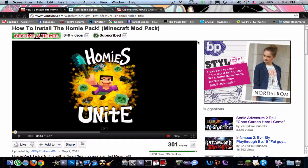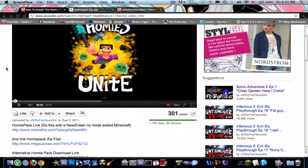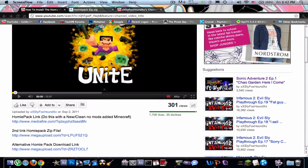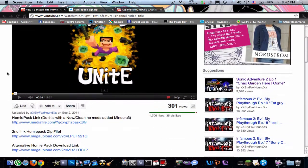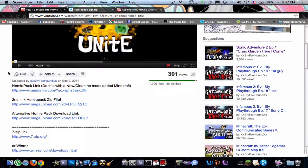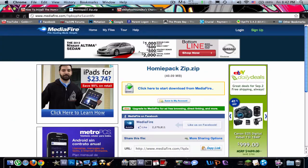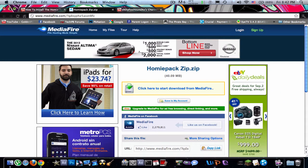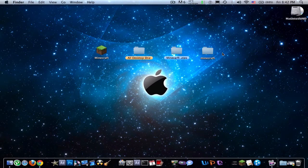What's up homies, GoldenProject here, showing you how to get the homie pack, SlyFoxHound's new pack that he put out. I'll put the link in the description, you just click here and it'll bring you to the MediaFire page. Just download that and let's get started.